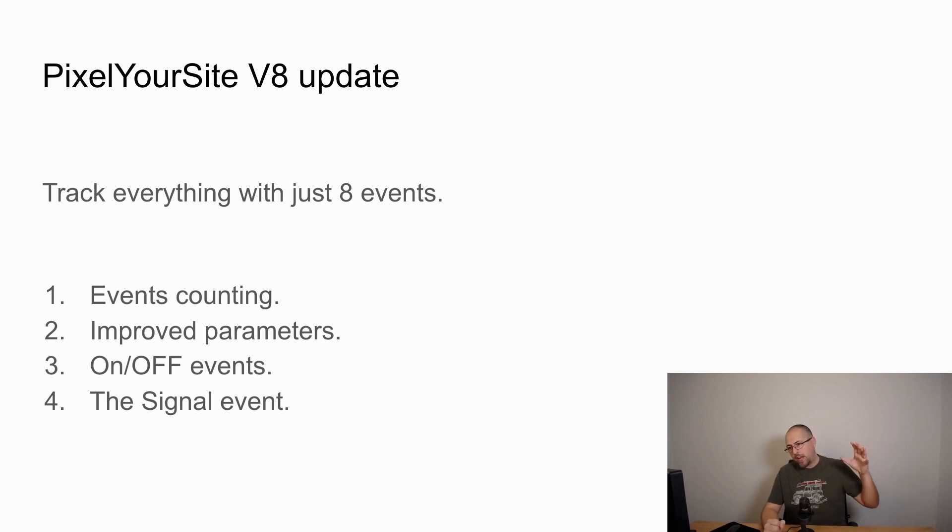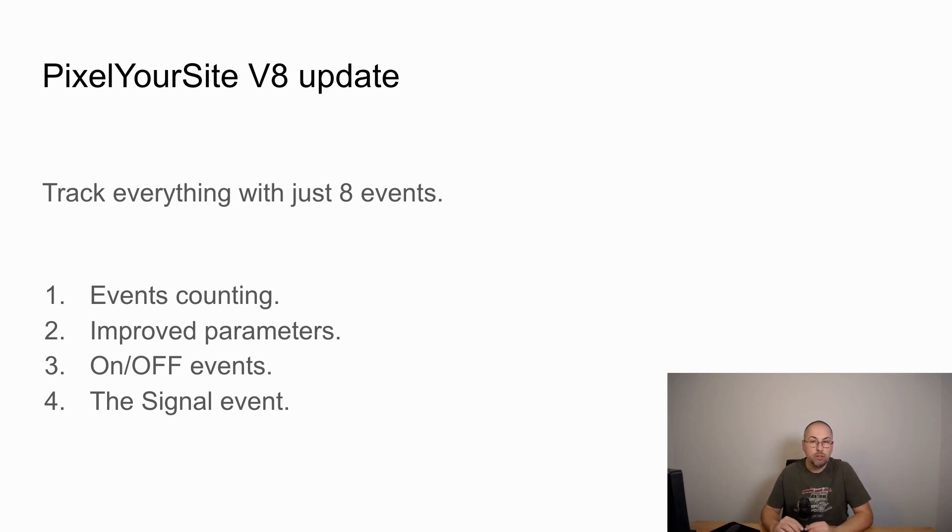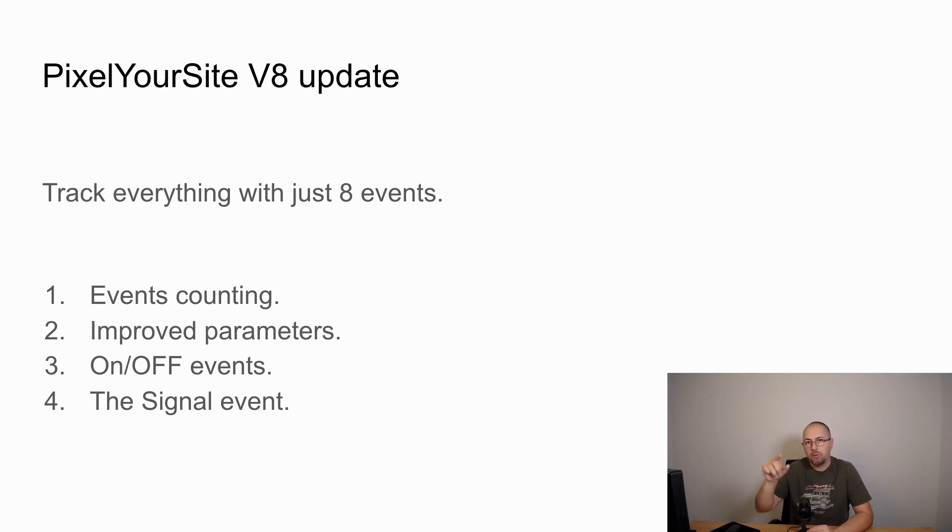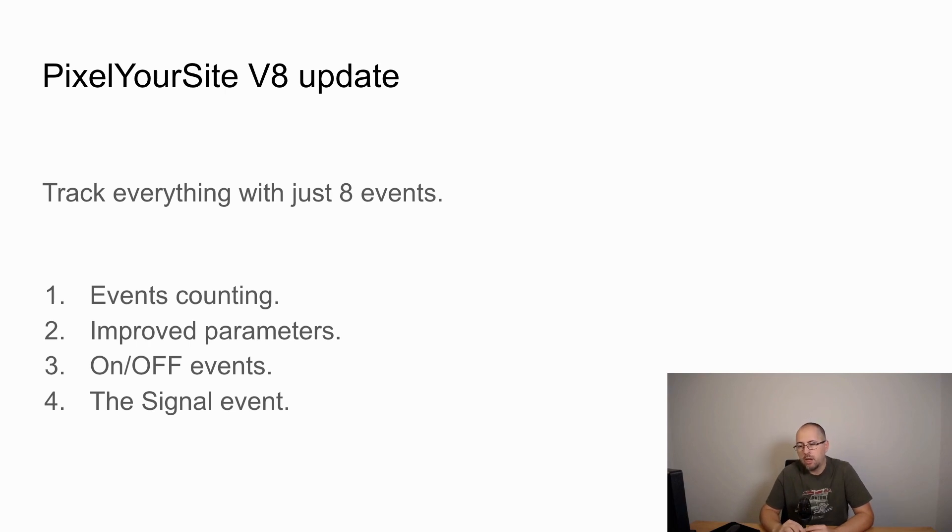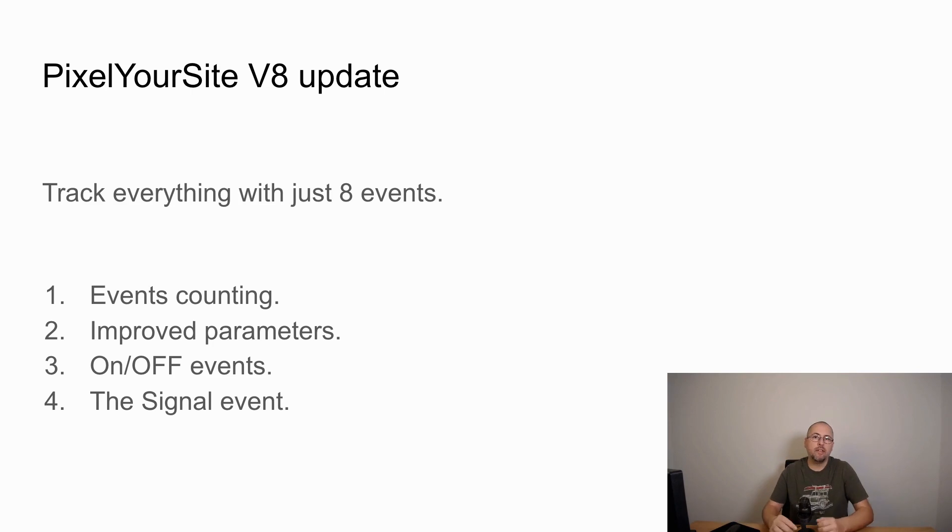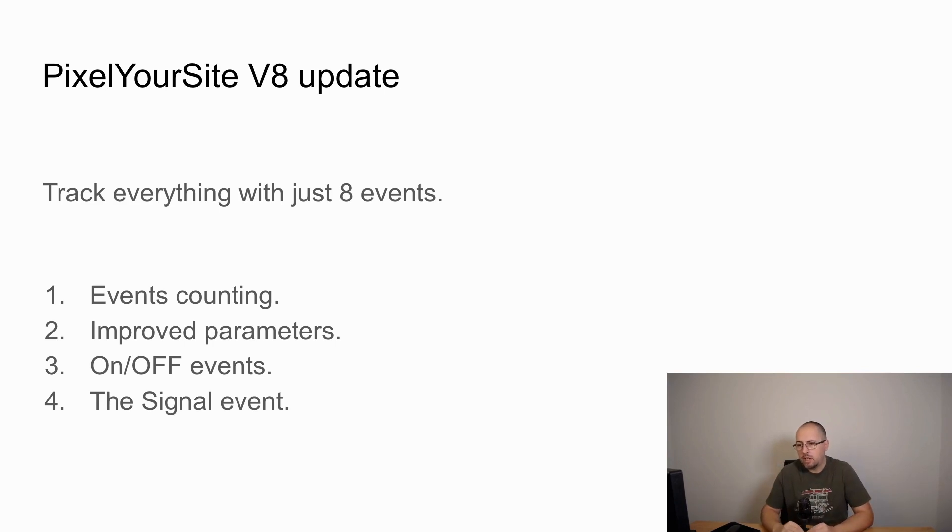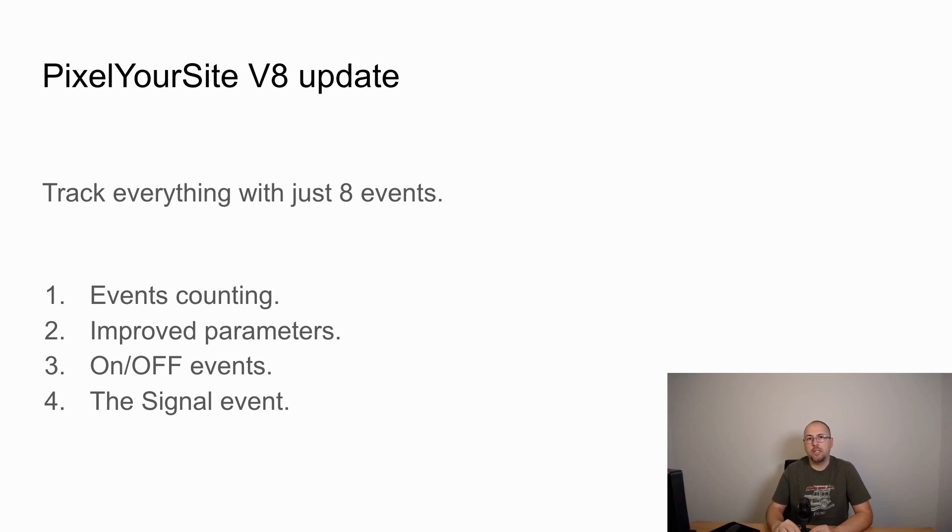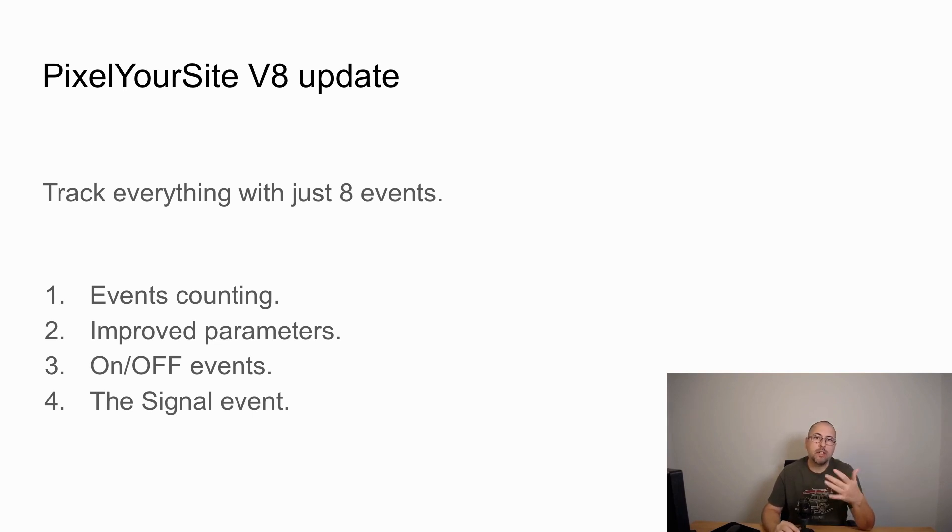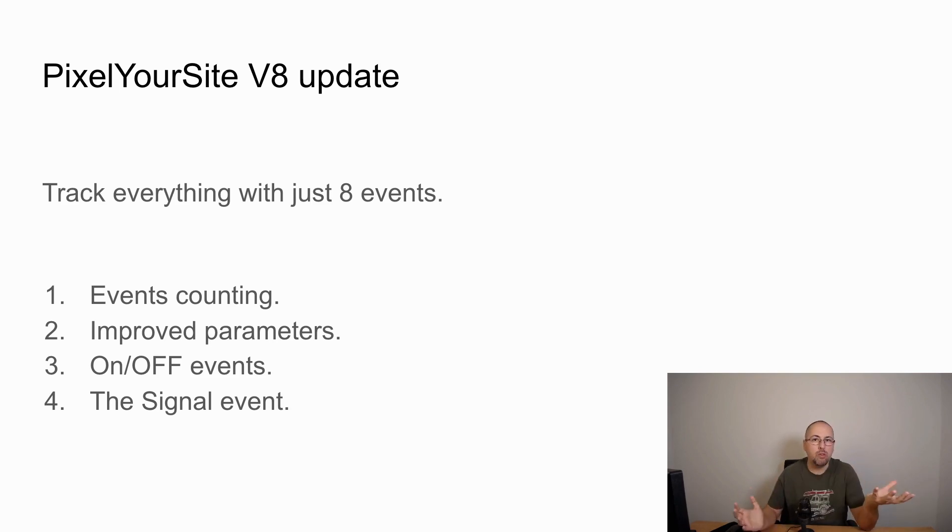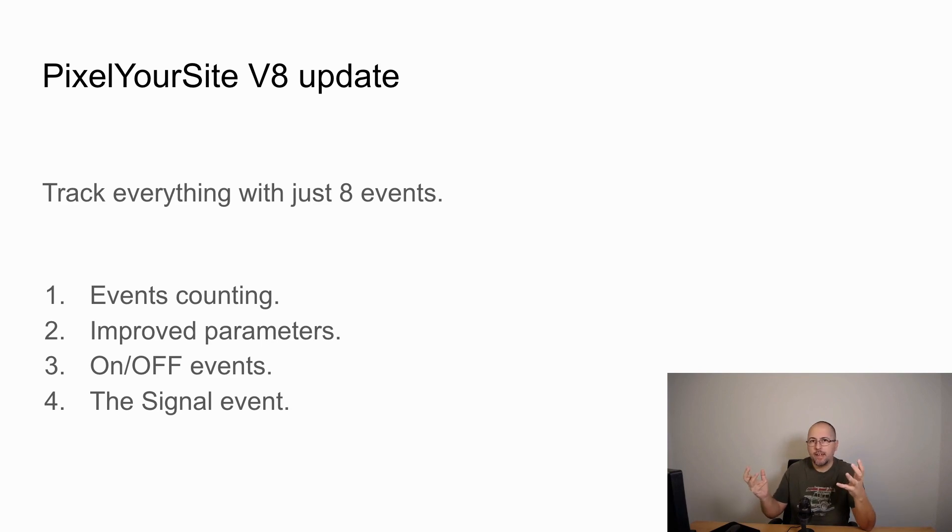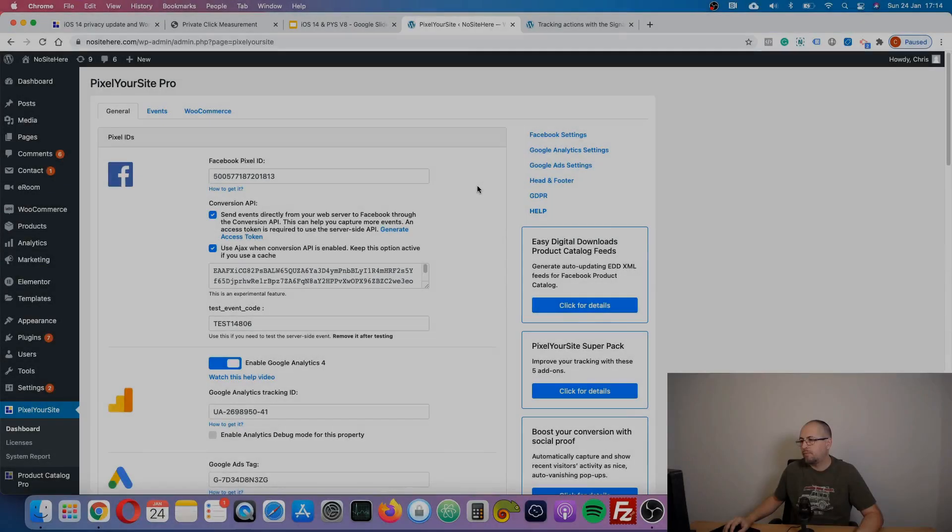We've added a few new things including a new section on the plugin's main page with events counting. We're going to tell you how many active events you have configured with the plugin. We have improved parameters across all our events that will help you easily create custom audiences or custom conversions with a limited number of events. We have added a visible on-off button to all our events, and we have something quite new and really useful: a new event we call the signal event, which is designed to help you track every action with no extra events.